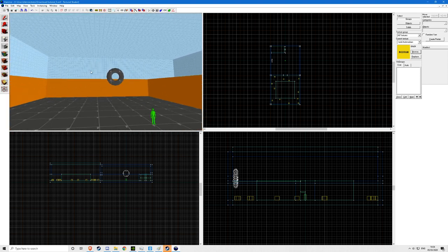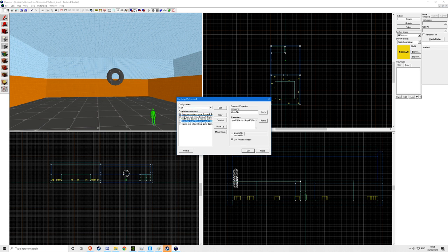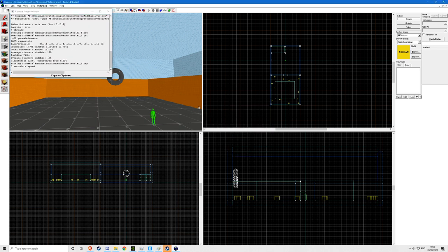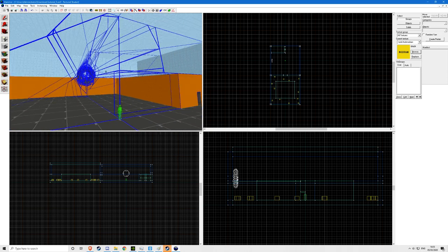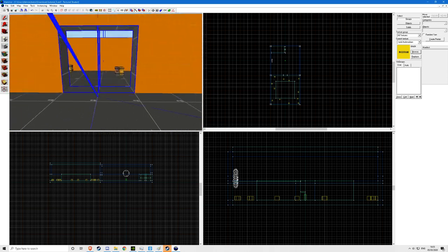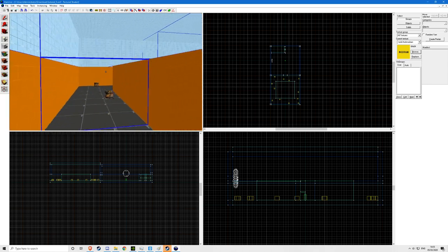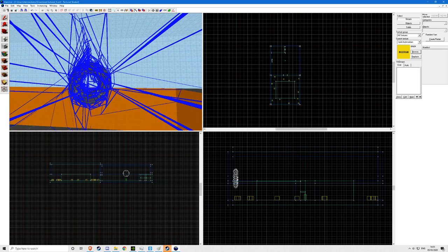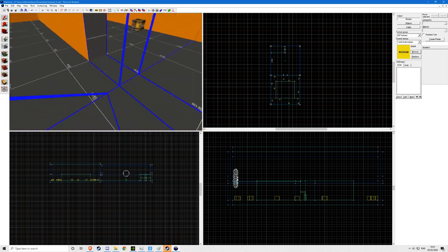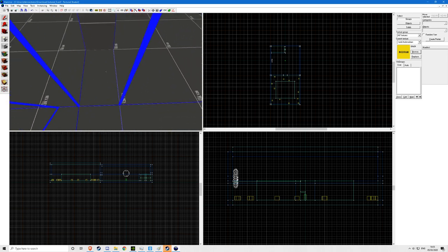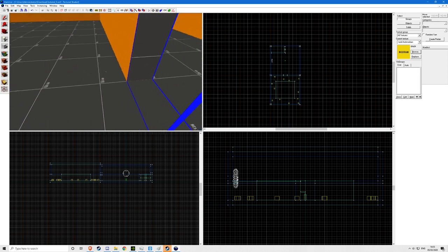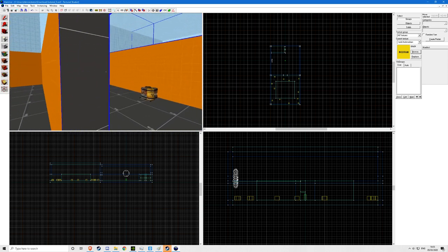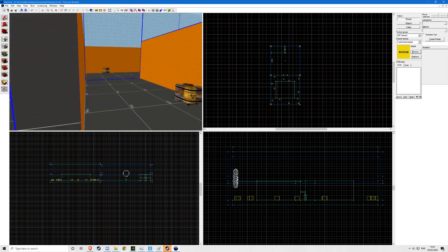So basically we will start with compiling the map just so I can show you how maps are optimized. You just have to disable all these and just enable BSP and VIZ on fast compile. Then you close it and go into load portal file. This will show you all the different cuts in the map. As you can see the map is pretty much fine here, but this is just a huge mess right here.